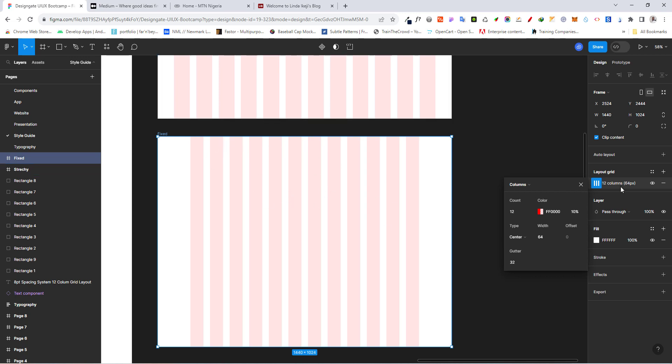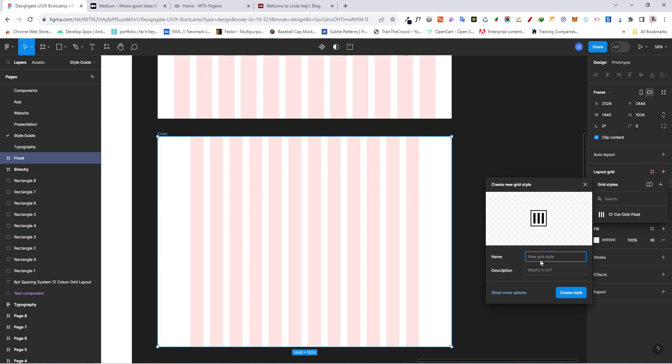Let's go ahead and name this. Click on menu. And you want to click on plus sign. And let's type in 12 column grid. Let's go with fluid. Yes. Fixed.